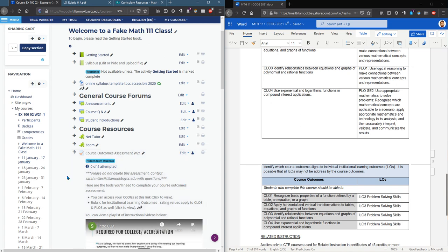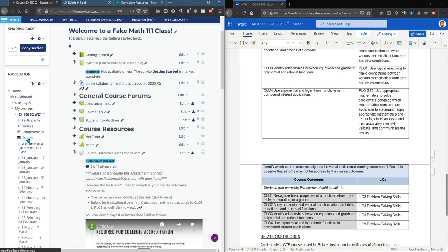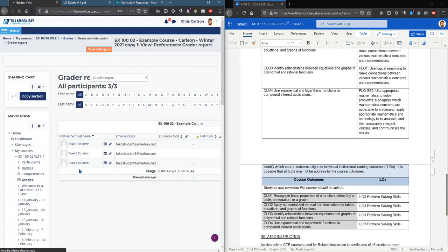So I have all of my outcomes added. The next thing we're gonna do is rate them. So to rate them there's a few ways to do it. I'm gonna click on grades to get to the grade book.